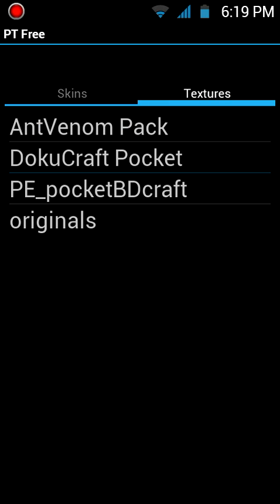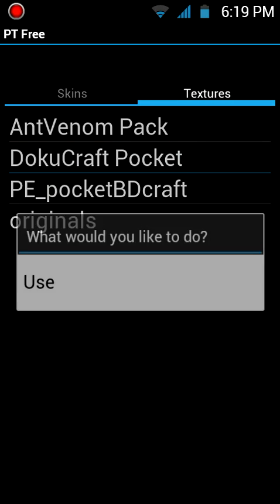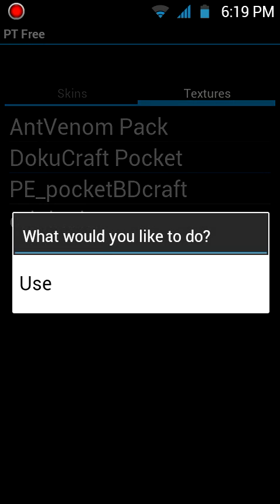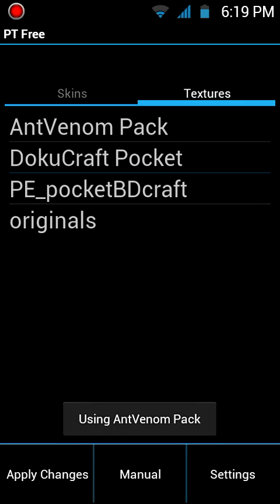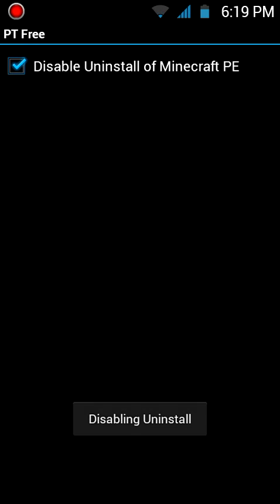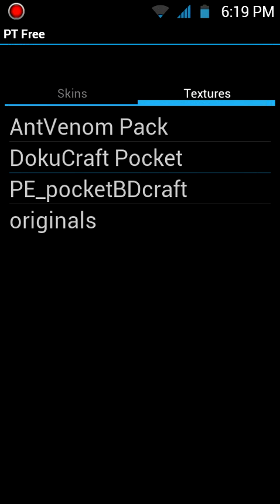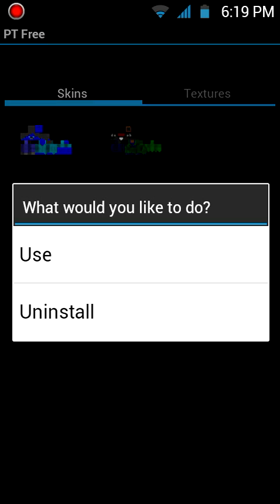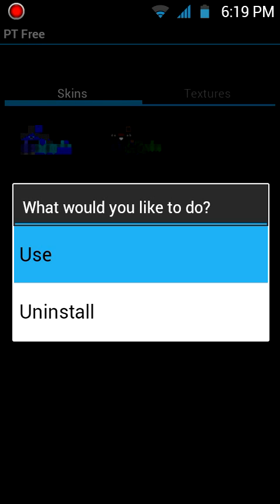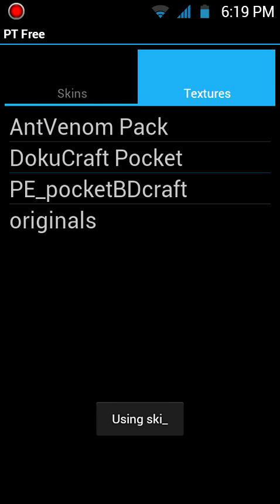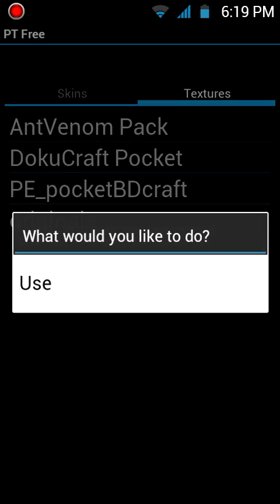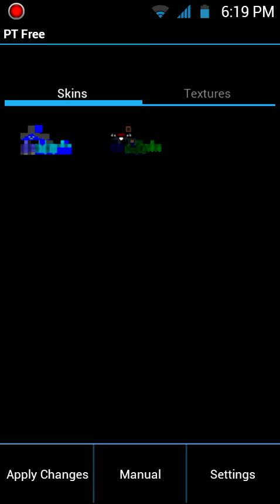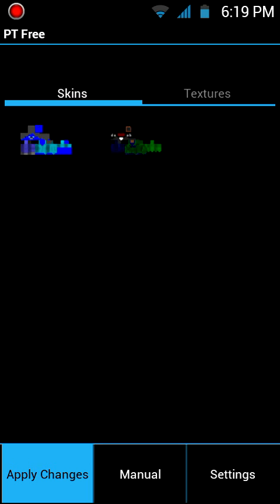Just click on the pack you want, like I want Doku, but let's try. And then click on use. If you want, you can go to settings, disable, uninstall Minecraft PE if your phone is rooted. You can go to skins, install, you want, use. Just click on apply changes right here.